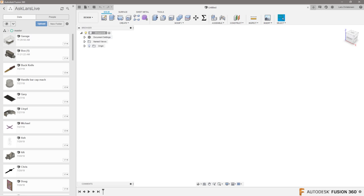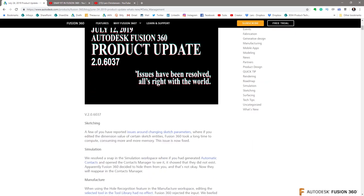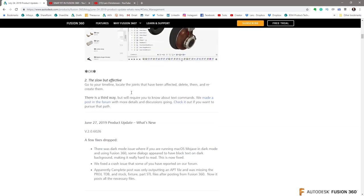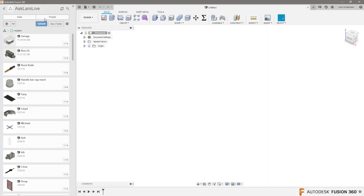What you need to do is Google 'Fusion 360 blog post July 24th' — there was a product update. Keqing talks about Fusion Team under the data management section, and how you're all now entitled to Fusion Team and can consolidate your individual accounts. You can get all your individual accounts over to a Fusion Team. I haven't done it myself yet, primarily just because I've been a little bit lazy.